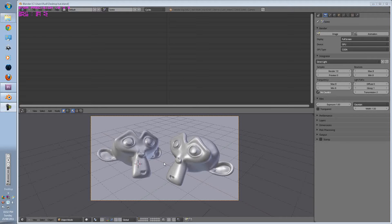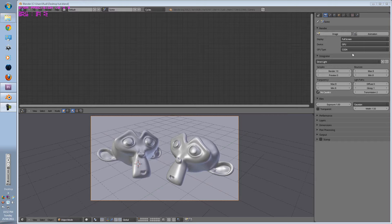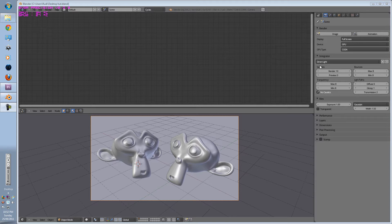G'day guys, EmTintam here. Today we're going to be learning about the rendering settings.